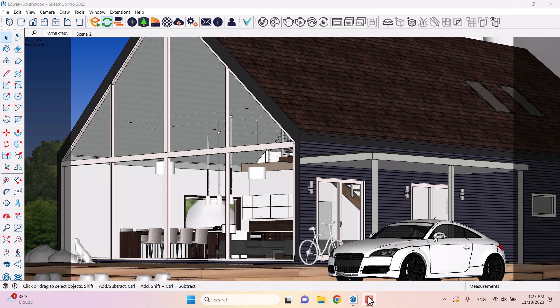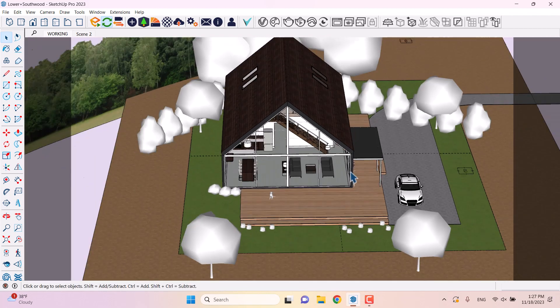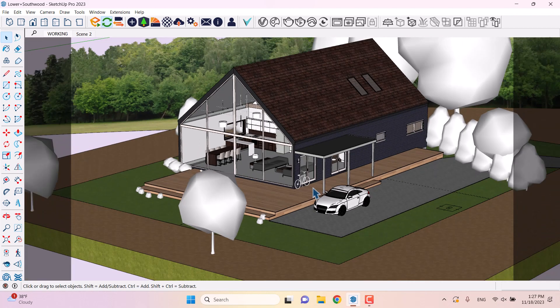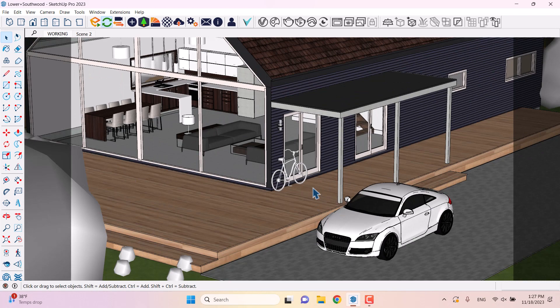Hello guys, welcome to the new tutorial from the SketchUp Arc Studio. In this tutorial, I'm going to show you how we can create renders in V-Ray 6.1 for SketchUp. I'm not going to show you how to create some amazing or super realistic rendering — I only want to talk about the basics in V-Ray.